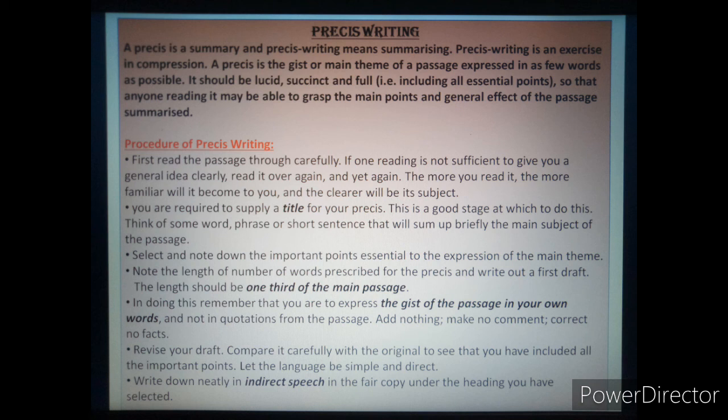A pressy is a summary and pressy writing means summarizing. Pressy writing is an exercise in compression. A pressy is the gist or main theme of a passage expressed in as few words as possible. It should be lucid or simple, succinct or brief, and full — including all essential points — so that anyone reading it may be able to grasp the main points and general effect of the passage summarized.